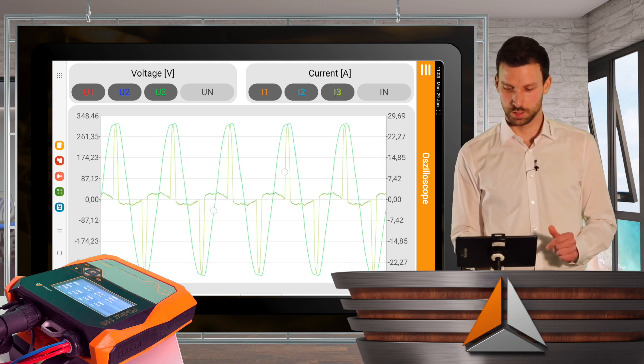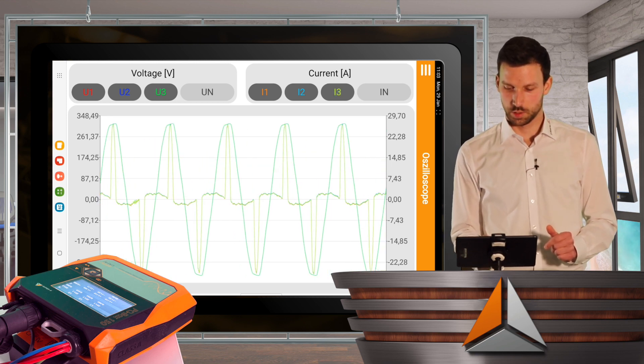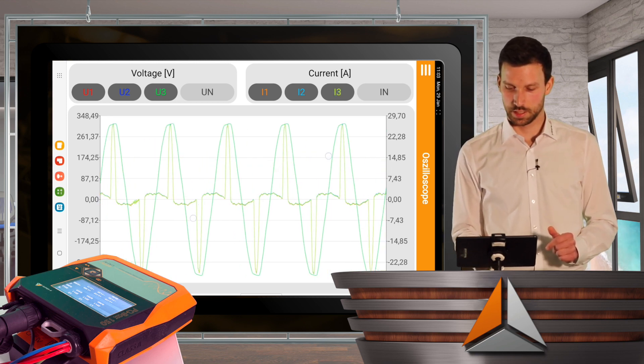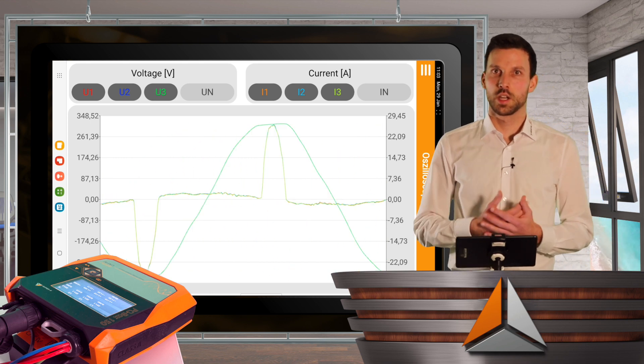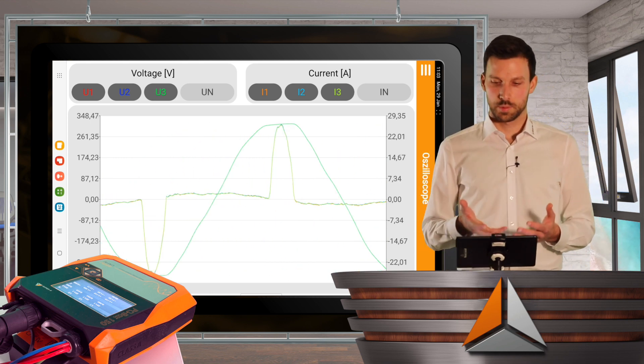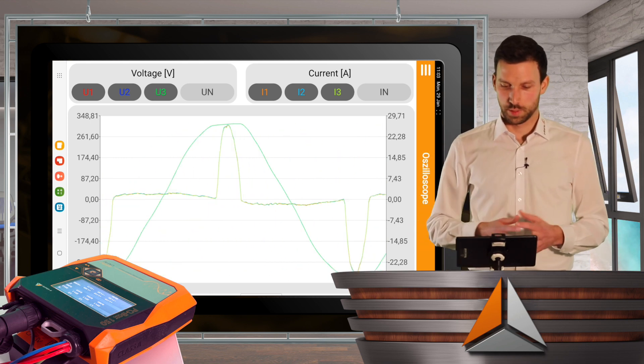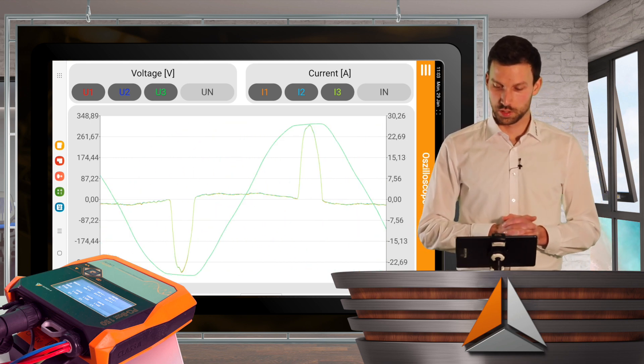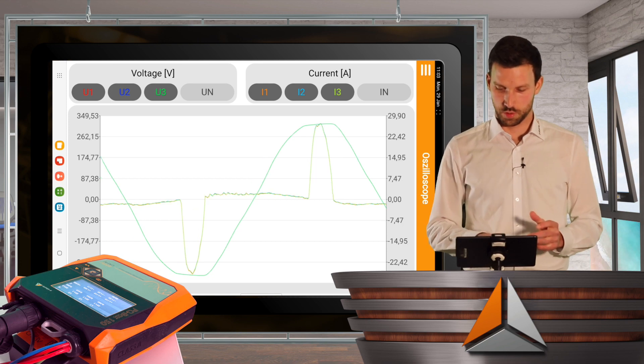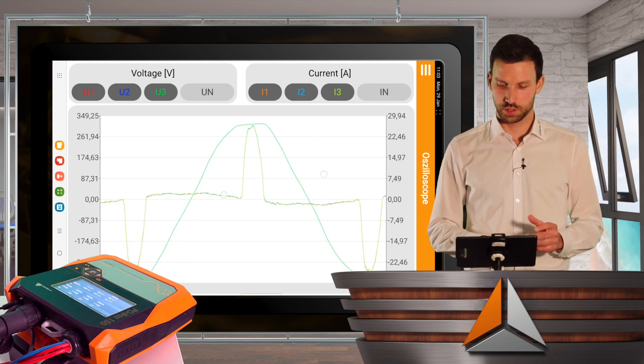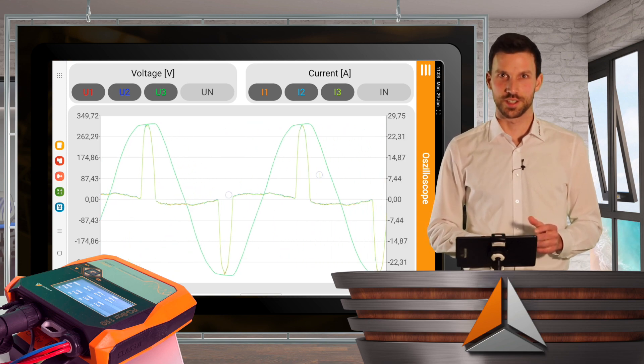So I will zoom in a little bit and here I can see the typical wave shape of my switch mode power supply. So everything looks great in here.